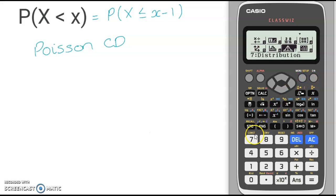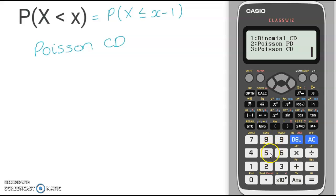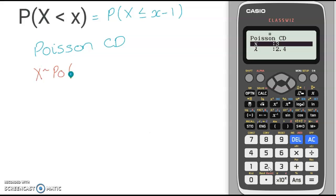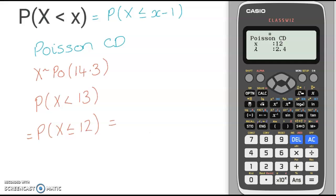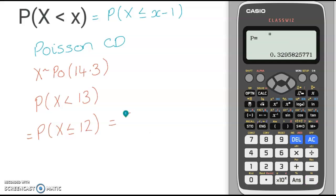So again, go to menu, distributions option 7, and scroll down to Poisson CD, which is number 3. Our example for this one is: if x is distributed with the Poisson distribution with a lambda of 14.3, what is the probability that x is less than 13? This is the same as the probability x is less than or equal to 12. So my x value is 12 and my lambda is 14.3. Since I have inputted both of those values, I press equals again, and I have my probability: 0.3296 to 4 decimal places.